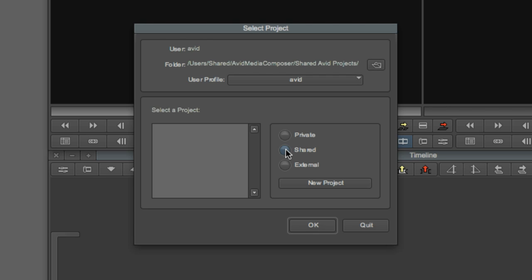Finally, you can access projects stored anywhere else on your system via the External option. Take advantage of Avid's housekeeping, though, and try to keep your projects in either the private or shared locations, unless you're working in a larger collaborative environment, in which case you'll obviously be playing by the house rules.